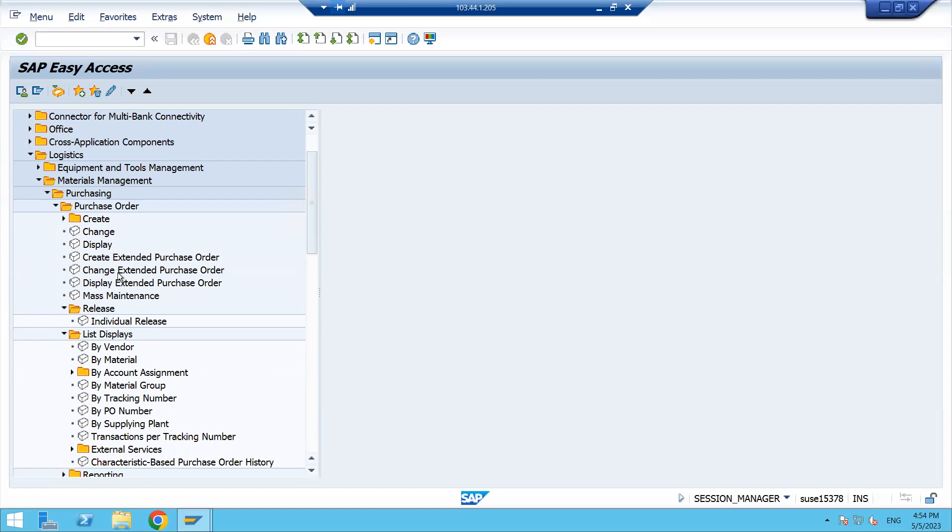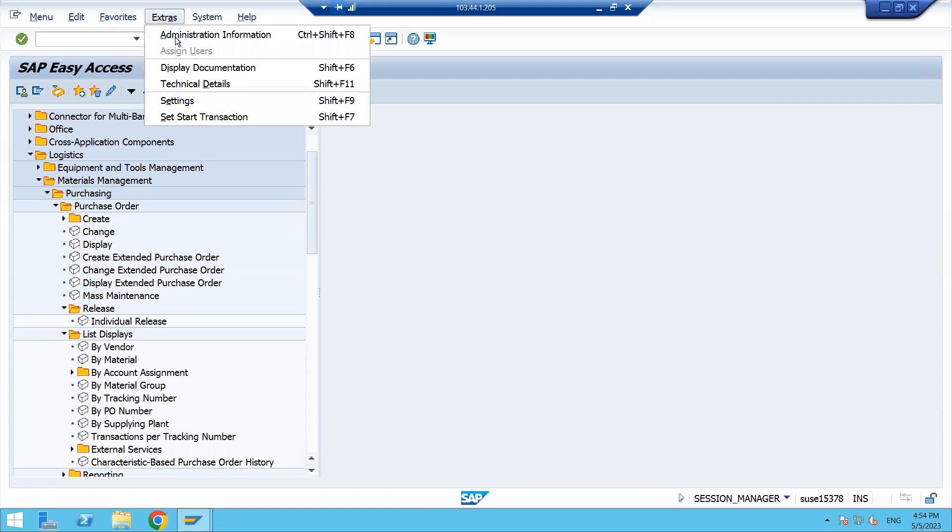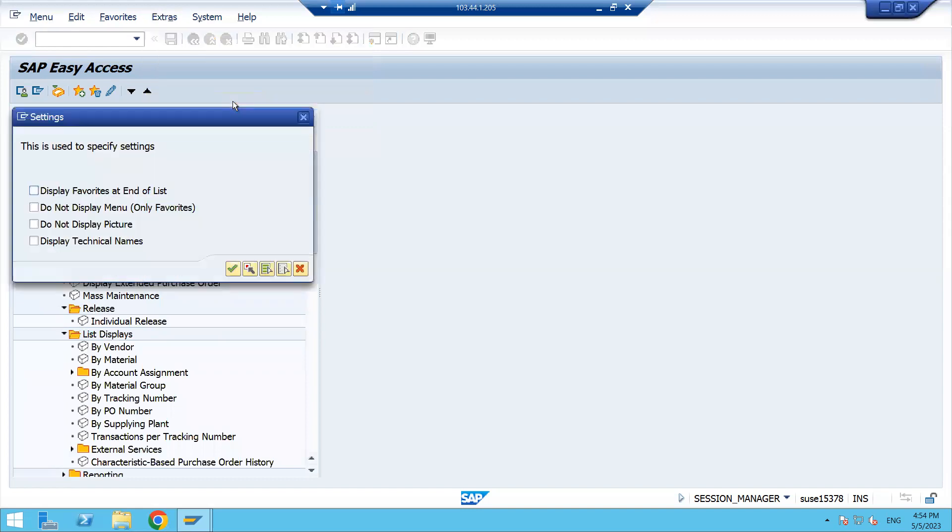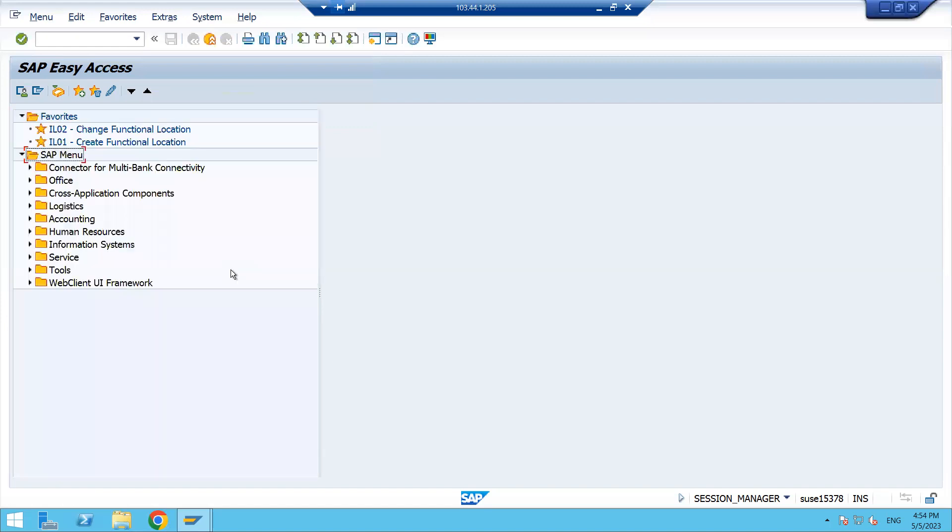If you want to know the technical names, it's very simple. Click on the Extra tab, then go to Settings. Here you'll find the option 'Display Technical Names' - just flag it and click Continue.